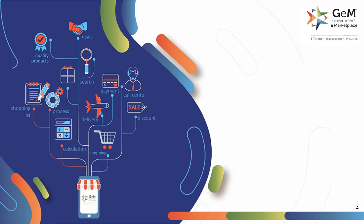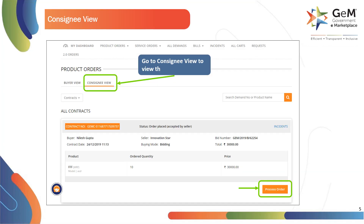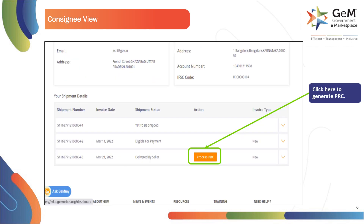Let's take a look at how to generate a replacement invoice if the consignee rejects the quantity during the PRC — Provisional Receipt Certificate — generation process. Consignee can view the contract details under the Consignee View tab on the Product Order page on their dashboard. To view consignment details, click on Process Order. Click here to generate PRC.